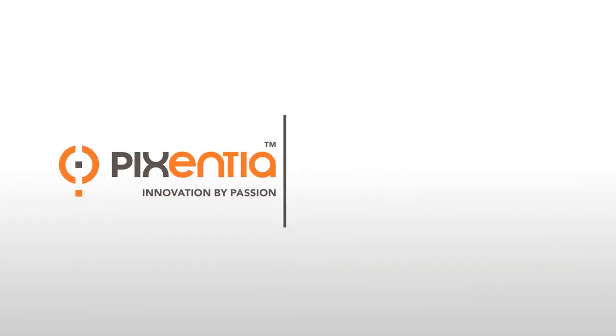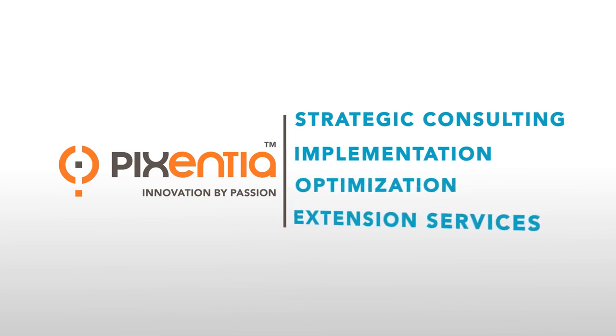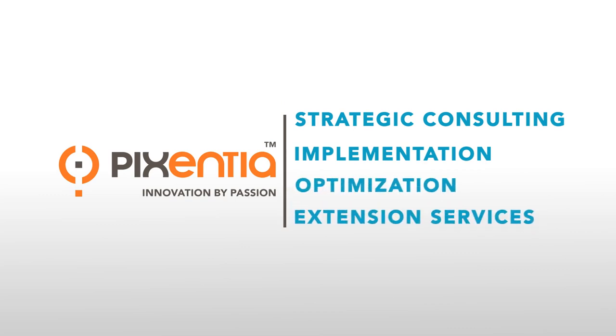Pixentia provides complete strategic consulting, implementation, optimization, and extension services for the SumTotal Learning platform.